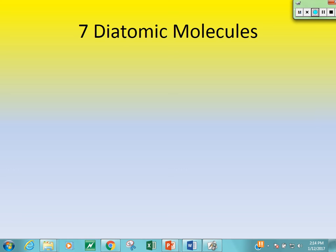All right, guys, today we're going to learn how to balance word equations. This, just to give you a warning, is the hardest part for students in Chapter 6. This is the hardest concept for students to learn, so I'm going to go through it slow. We've got many practice problems to work through, but I want to make sure that you're paying attention really closely to this next part.